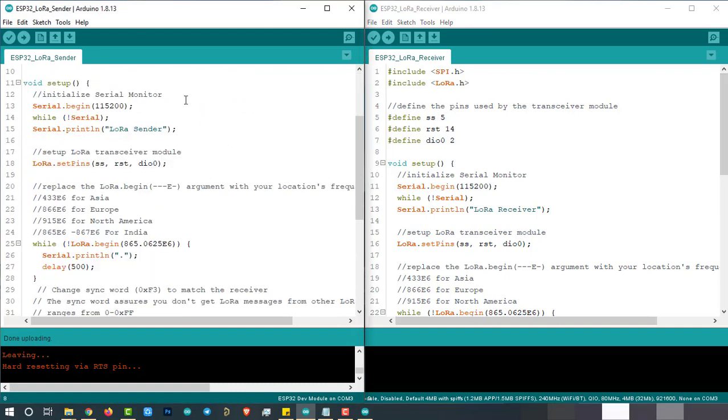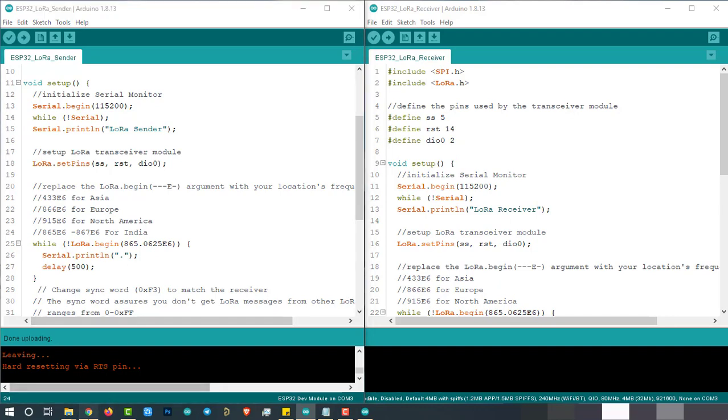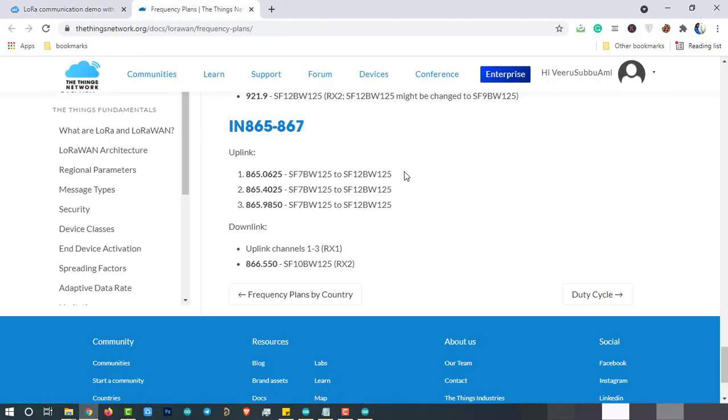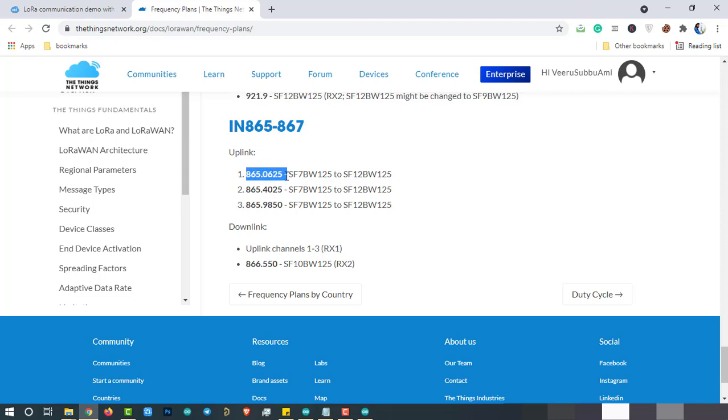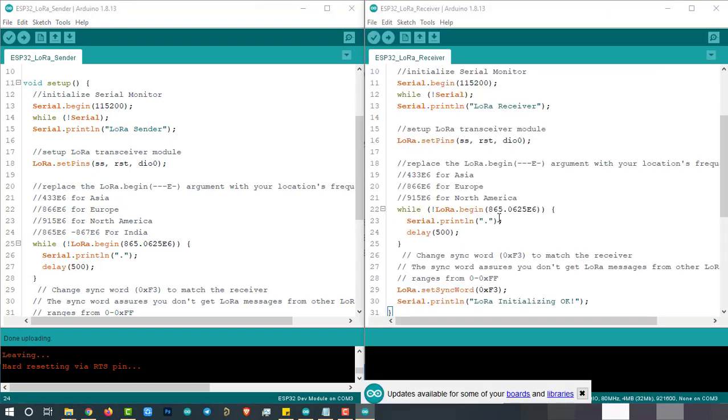Before uploading the code to the module, check whether the frequency of LoRa communication is allowed in your country or not. This LoRa communication frequency changes from country to country. You can check the frequency of LoRa allowed in your country by visiting the following page. For example, I am from India. In India, it is 865 to 867 MHz. Specifically, I can choose these frequencies for uplink and these frequencies for downlink. Here I choose the first frequency for the communication and configure the same on both sender and receiver sketch. This is the only thing you should be careful about.